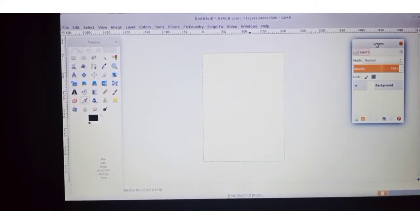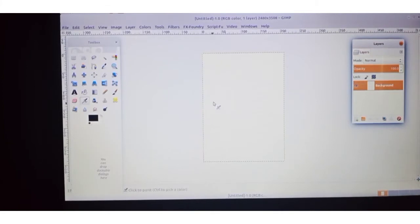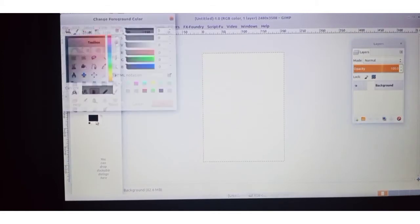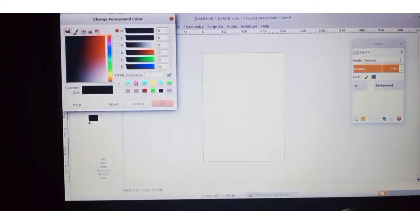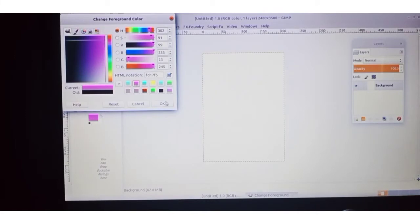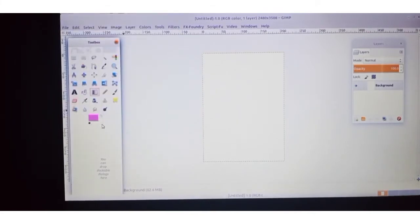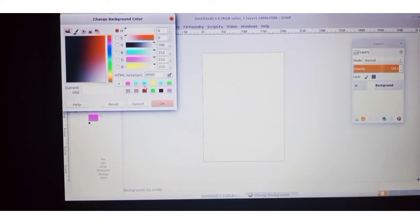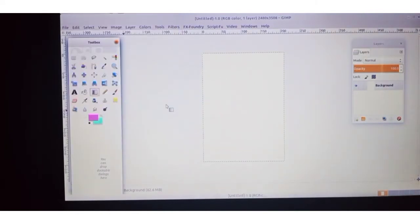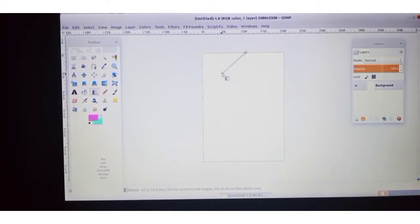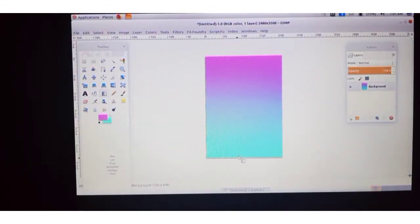We have opened the Layers window. Now we want to draw the background — the background layer is already created. We go for the Blend tool, then select the foreground and background colors. Click OK, and using the Blend tool you can draw the background image. Now we want to draw or insert the logo.